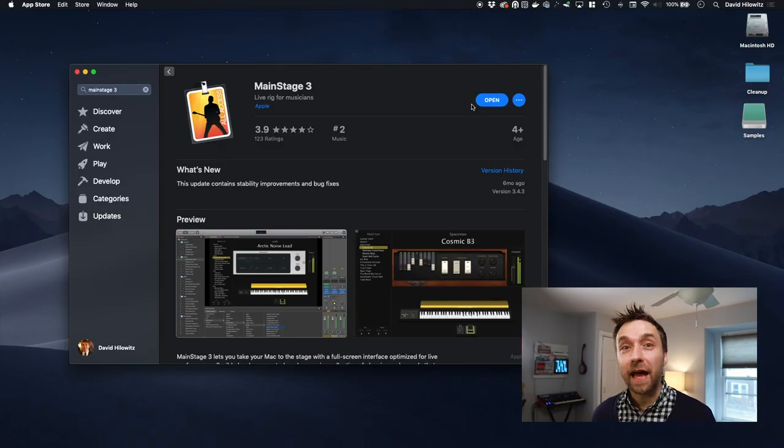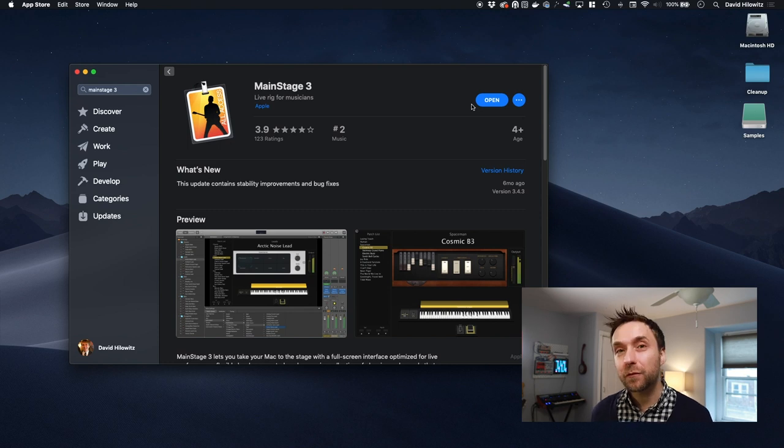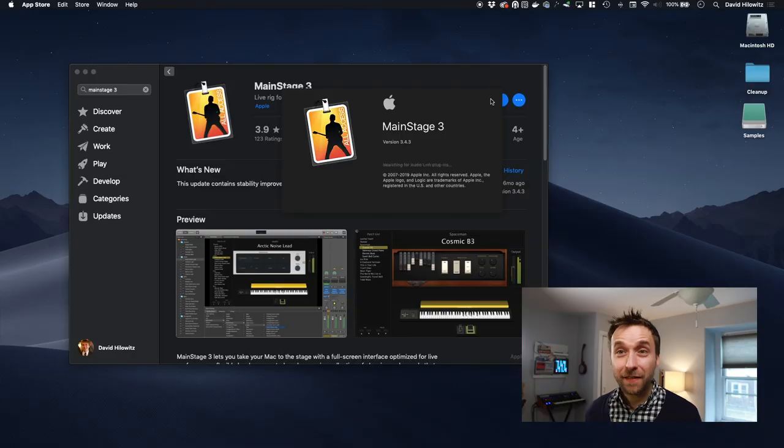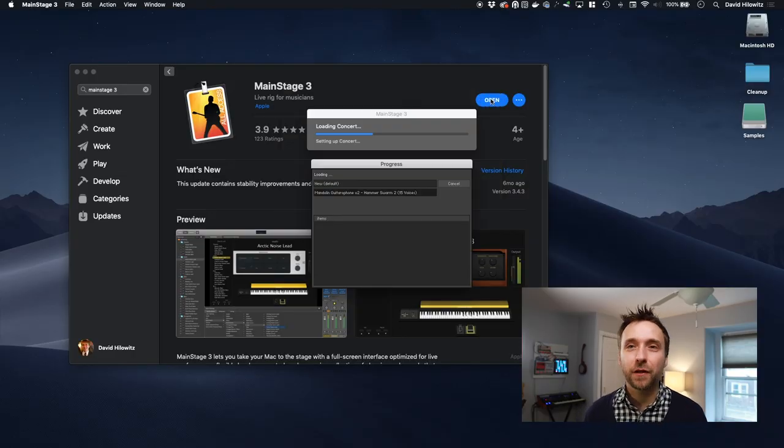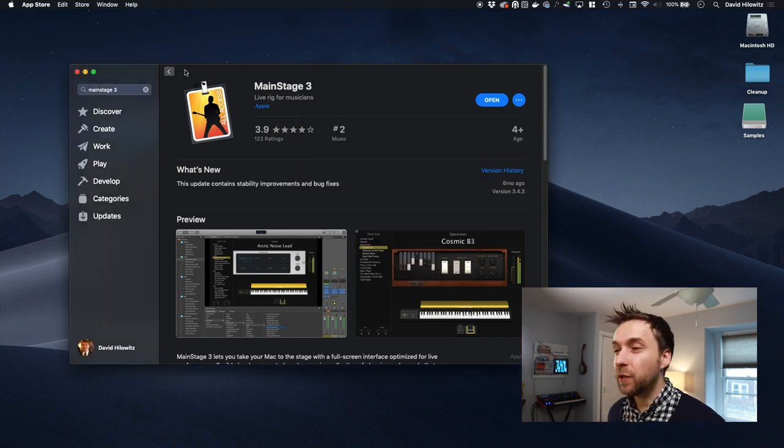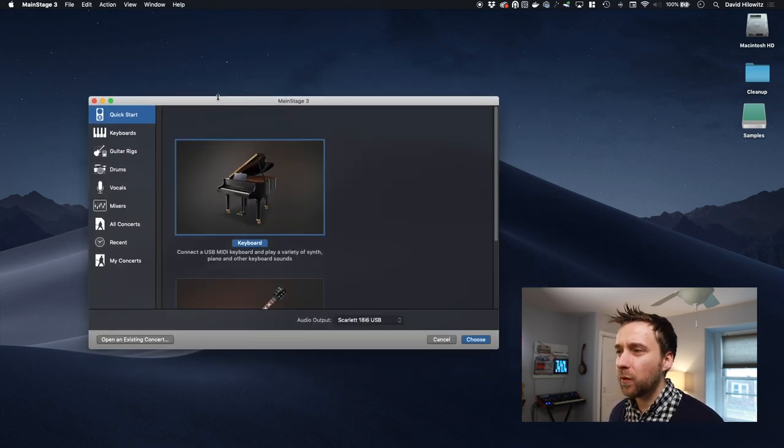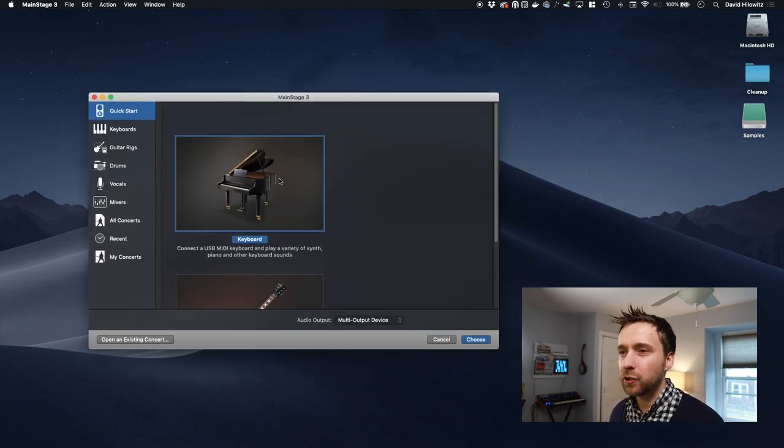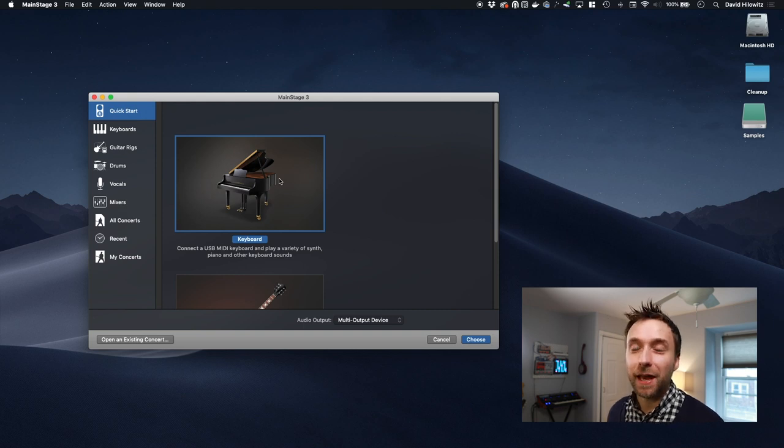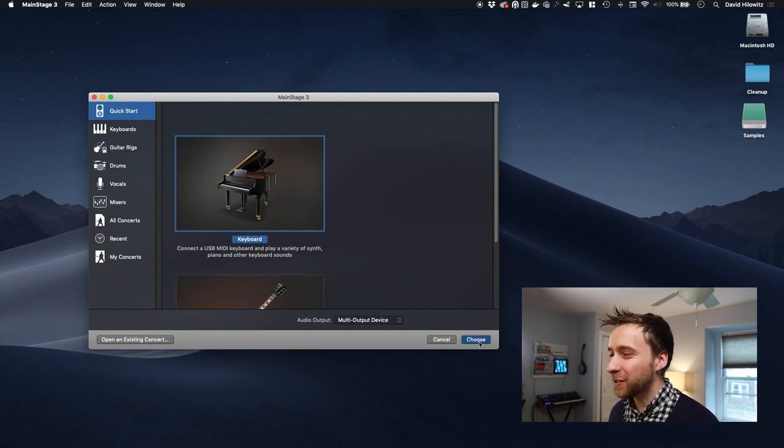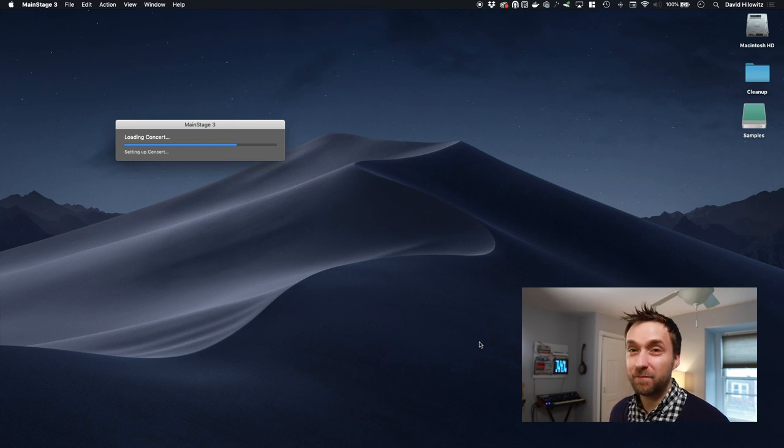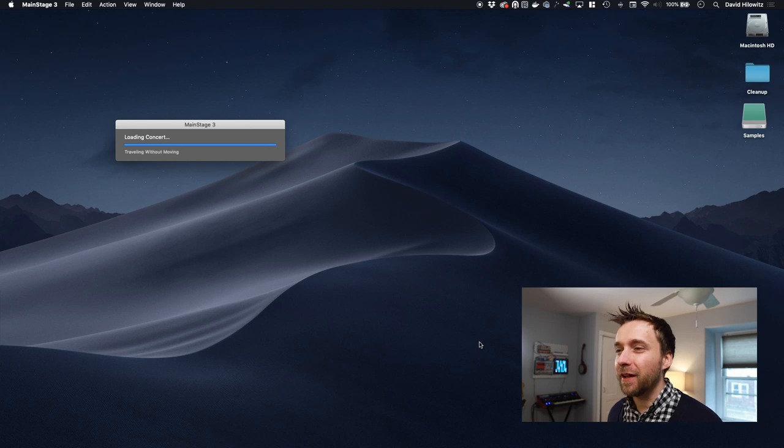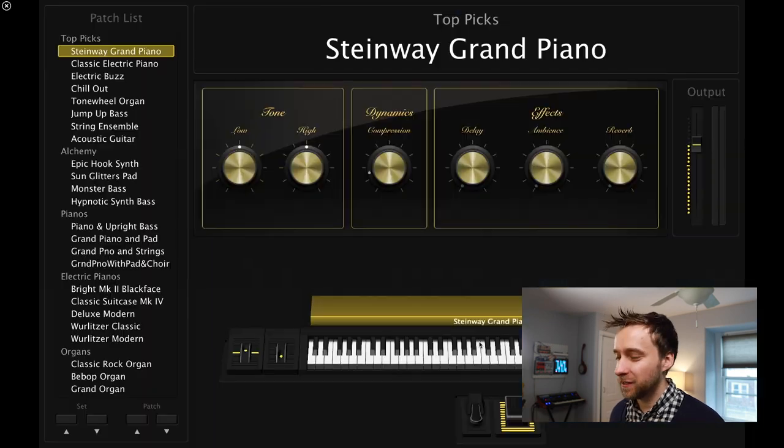Essentially, the deal with MainStage is this is supposed to be like an app that you run if you're actually using your Mac as a performance device. So it's got all your patches in it and you can switch back and forth between the patches really quickly using like a foot pedal controller. It's a very niche app. It's kind of almost surprising that Apple keeps developing it. Now, the thing is, I don't care about live performance at all, but MainStage also includes this really amazing piece of software called AutoSampler.